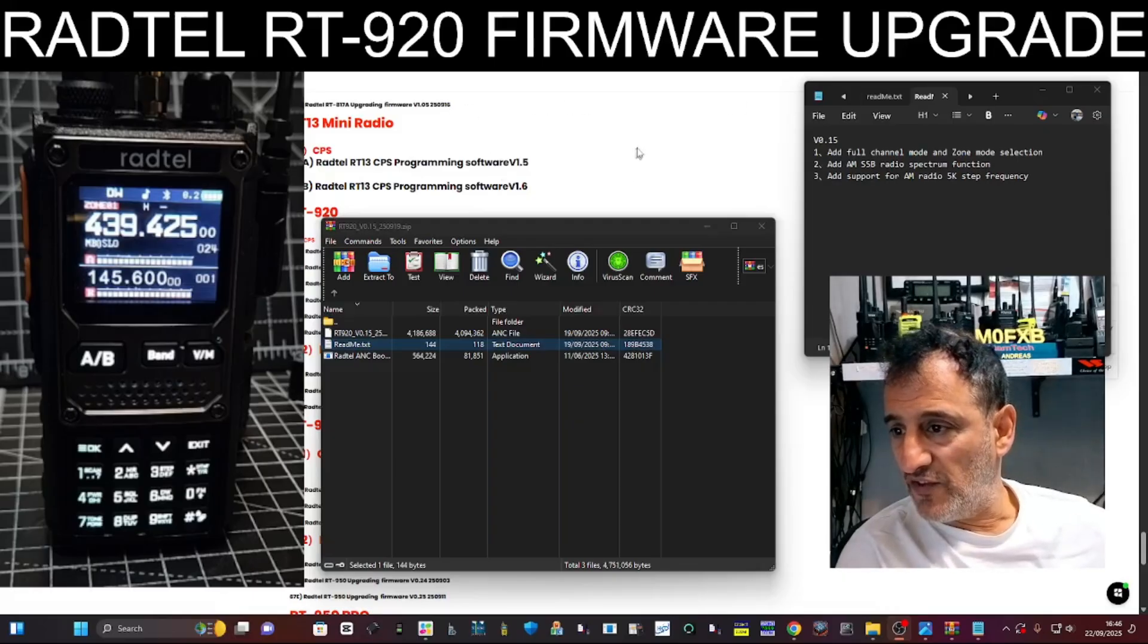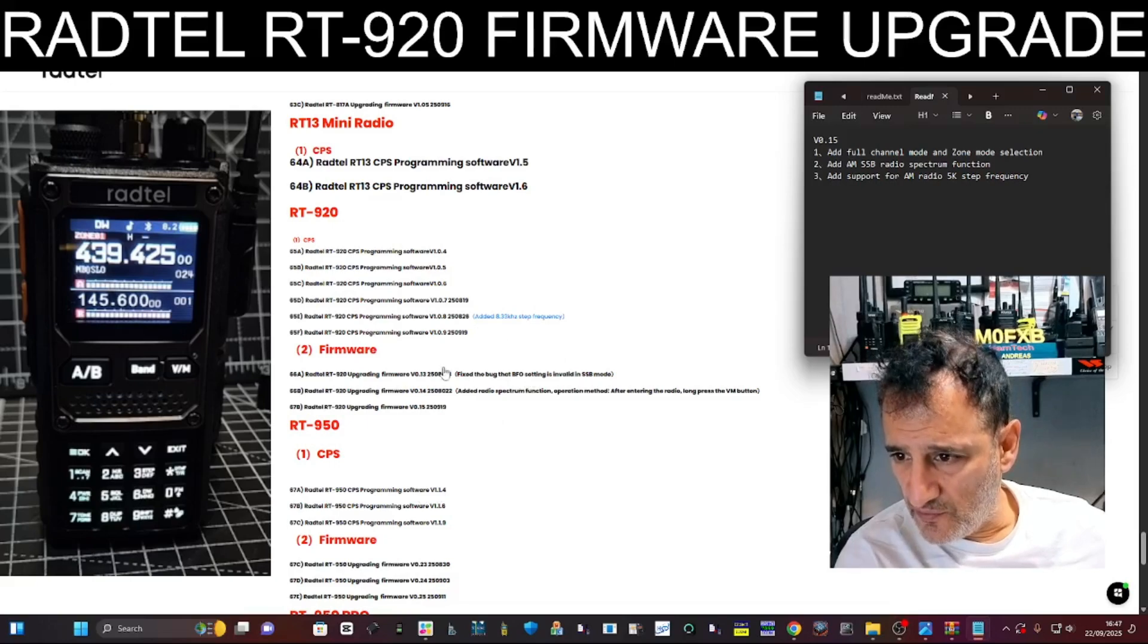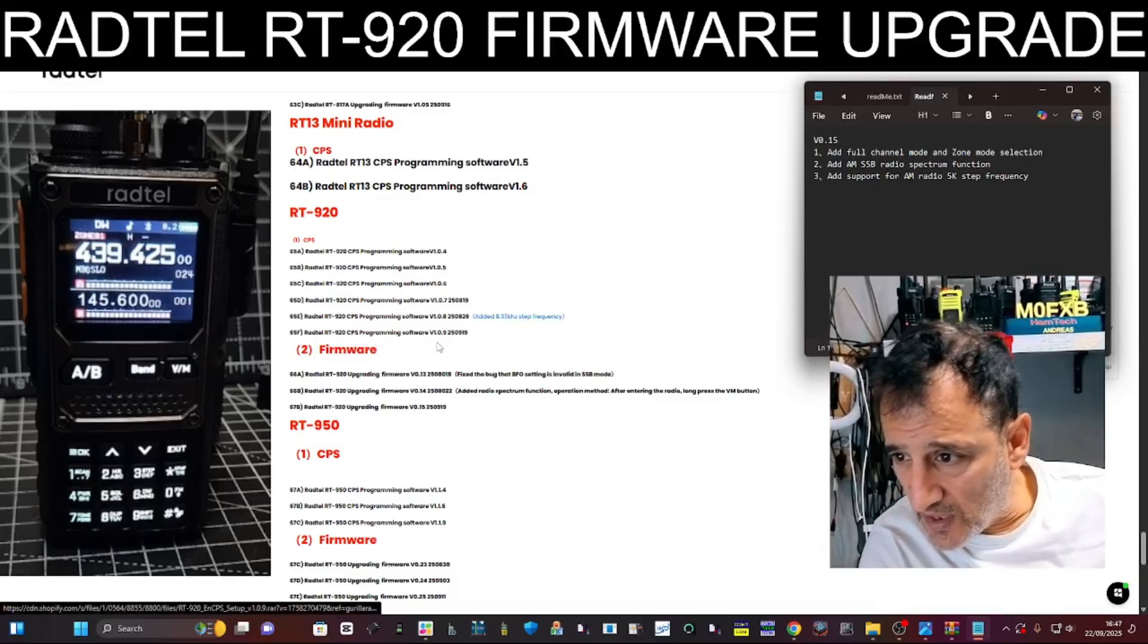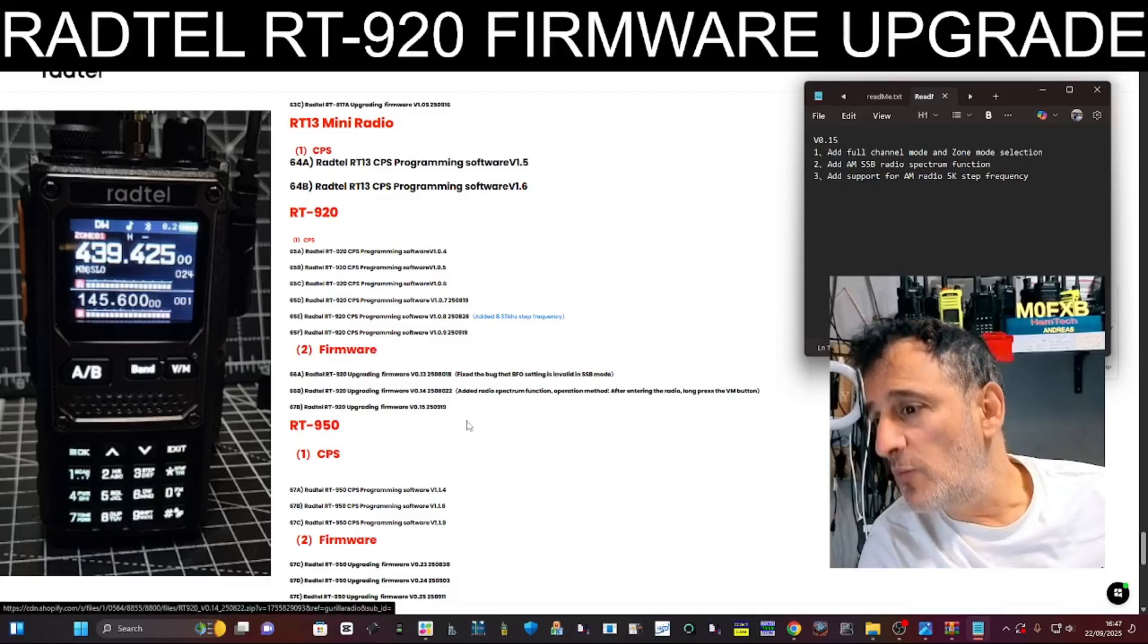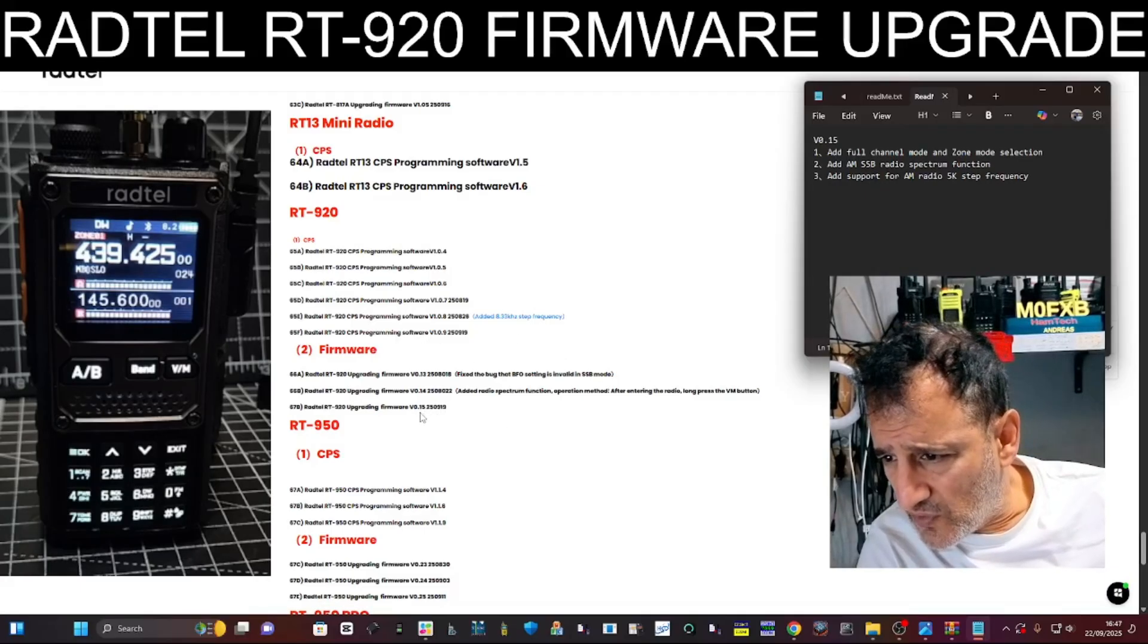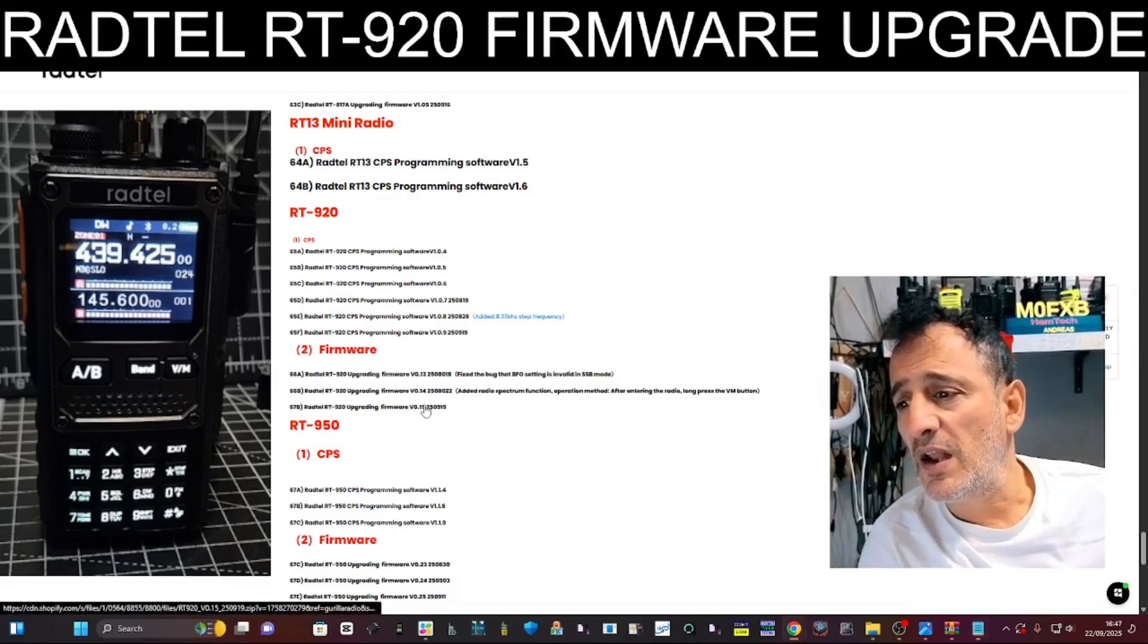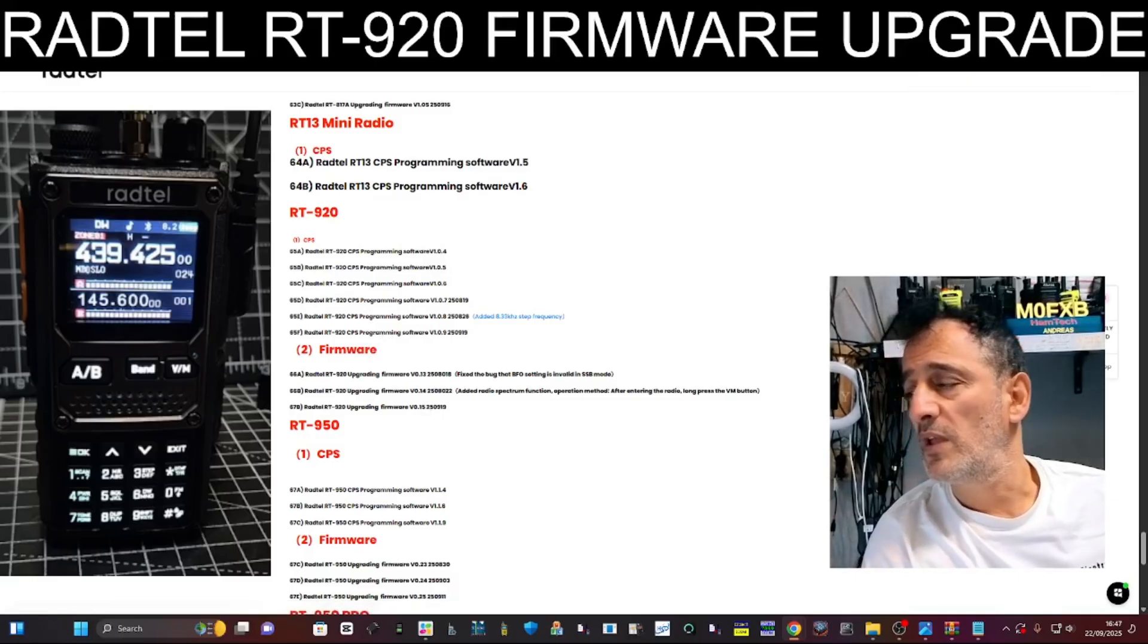So let's just load it. Go to the link I will provide, scroll down, and you get the programming software as well, which is CPS 1.09, then it ends in 919. But the crucial one is the firmware down here, version 0.15250919. So click that and click the software as well. We're going to use both.